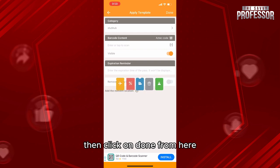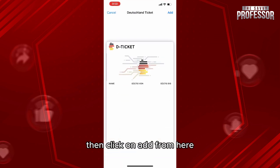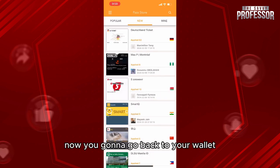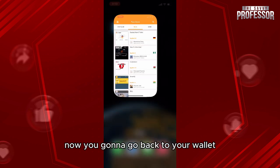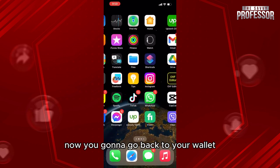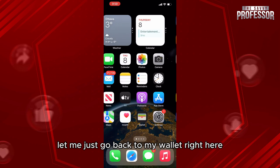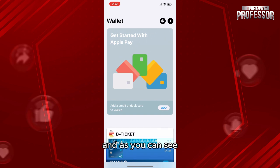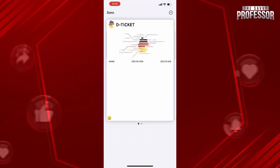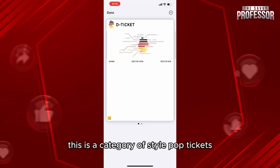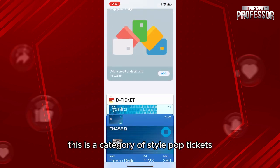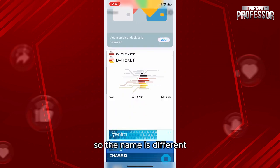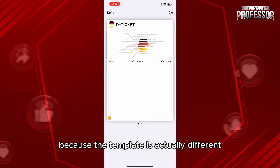Now you're gonna go back to your wallet. Let me just go back to my wallet right here. Click on wallet, and as you can see, here is the ticket. This is a category of StubHub ticket. The name is different because the template is actually different.